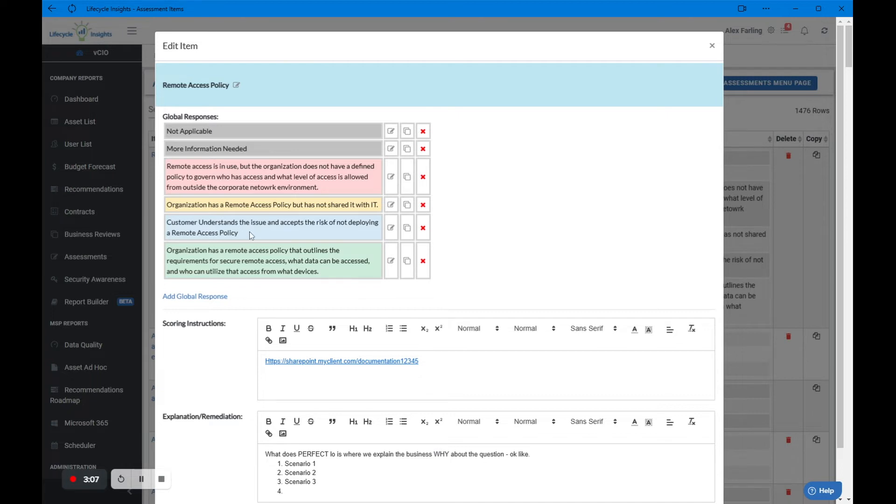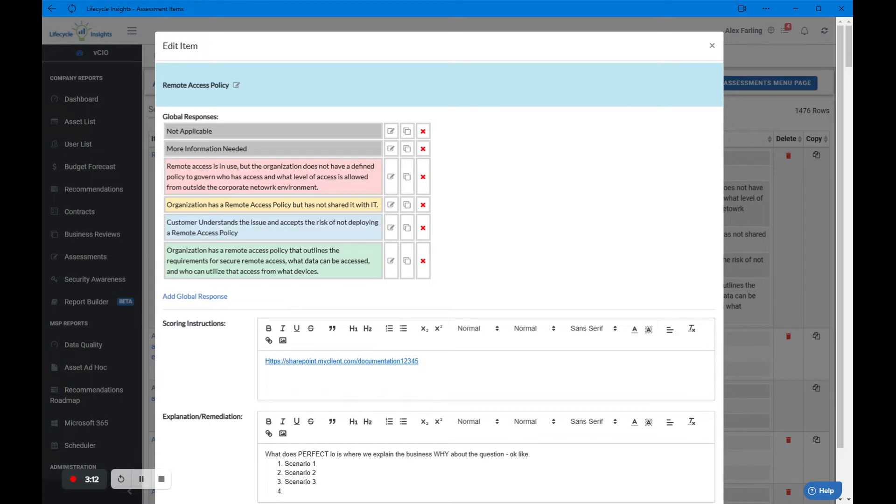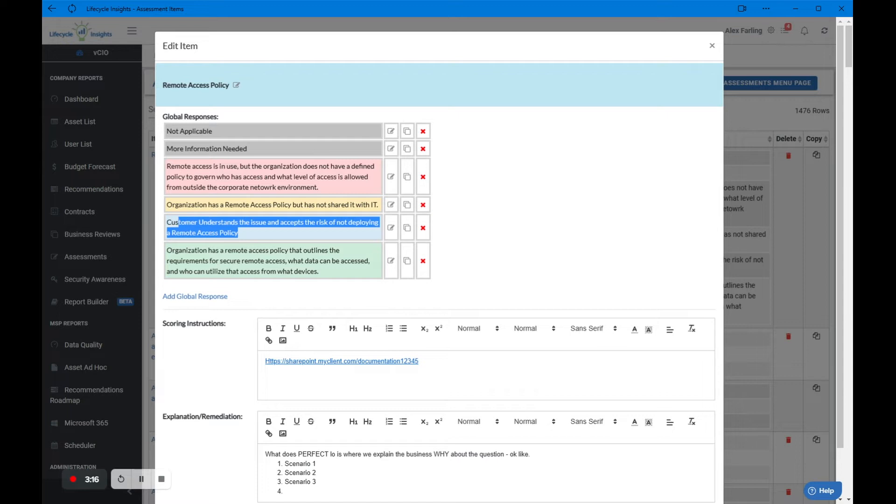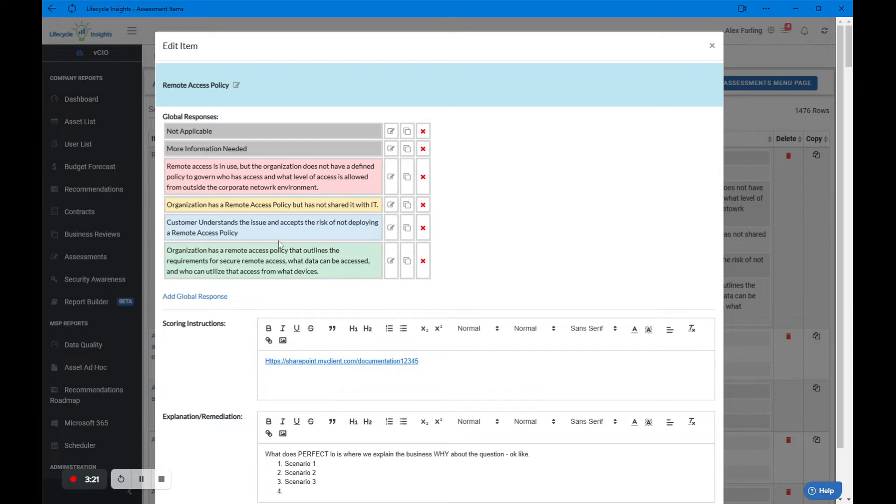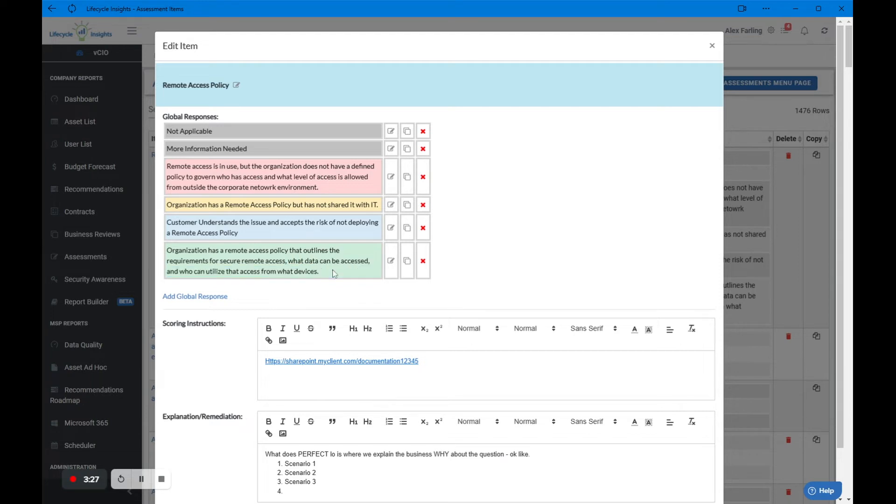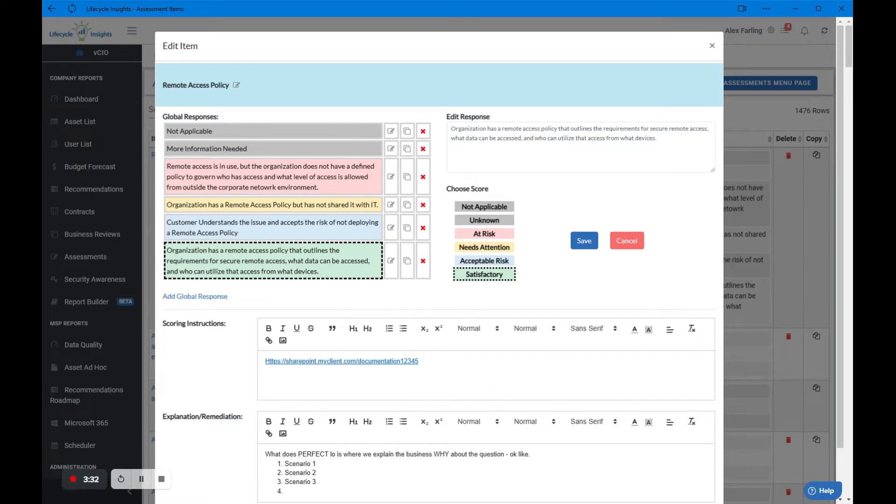We have an acceptable risk answer here in blue. The customer understands the issue and accepts the risk for not deploying a remote access policy. They understand that they need one, they're just not willing to put in the time and energy. And then finally, we have our acceptable answer, our satisfactory answer. The organization has a policy, it outlines the requirements for the data that's being accessed, and the policy has been shared with IT.